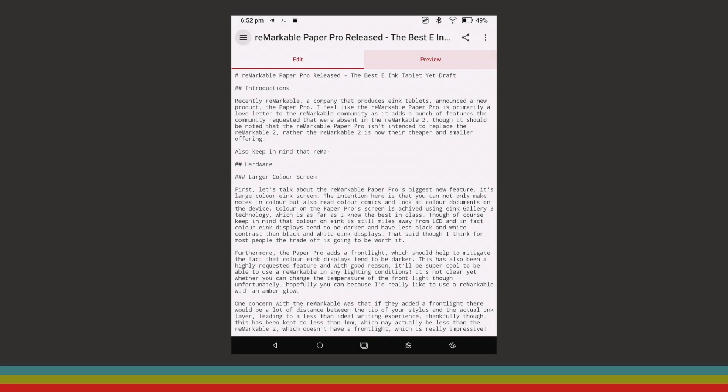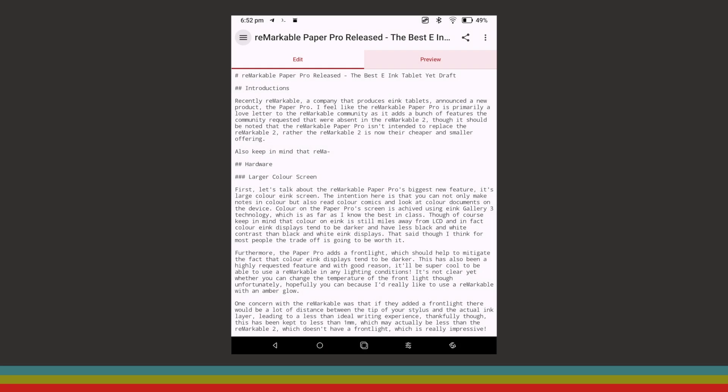The final app that I want to talk about is Simple Markdown, which does exactly what the name implies. It allows you to write documents on your Android device using the Markdown markup language, which is basically a highly compatible way to add formatting to plain text documents.